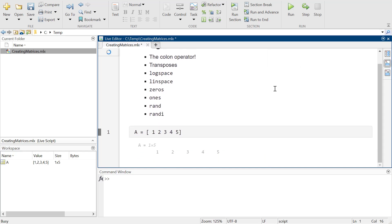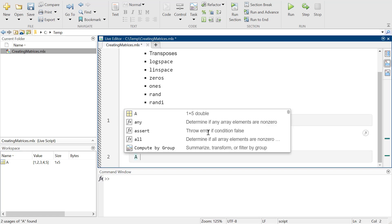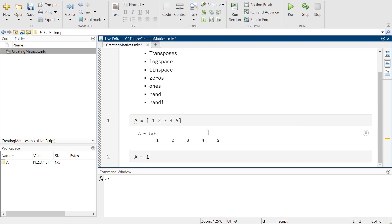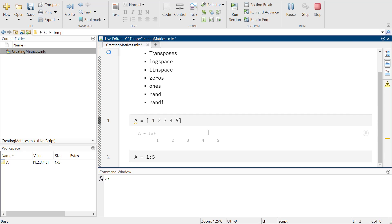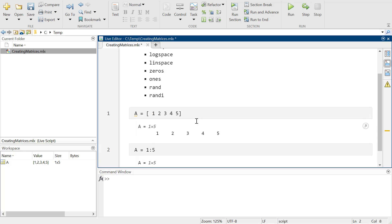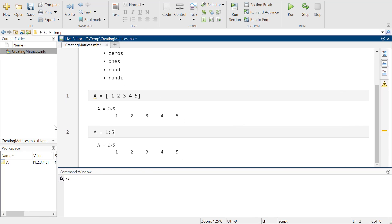I could go ahead and do it like that, but it's much more effective to say I'm going to go 1 through 5 like that. So I get A going 1 through 5. Isn't that beautiful? So I've got that running.